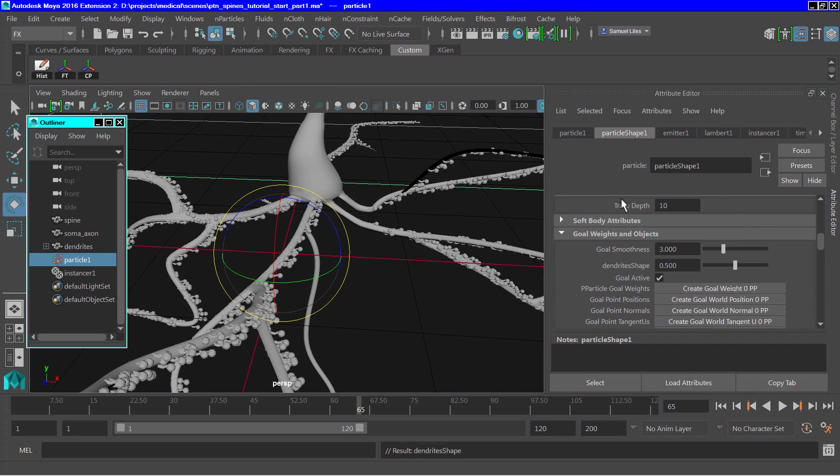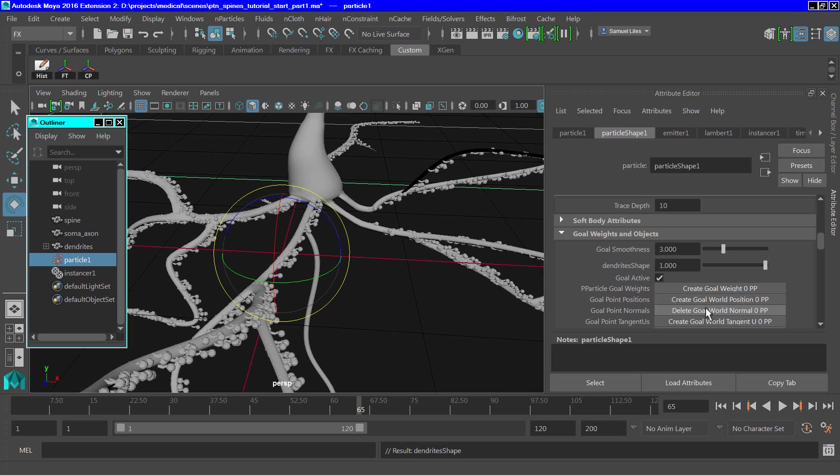Scroll down to the goal weights and objects. Make sure that the goal strength is set to 1. And then click on the create goal oral normal 0pp.